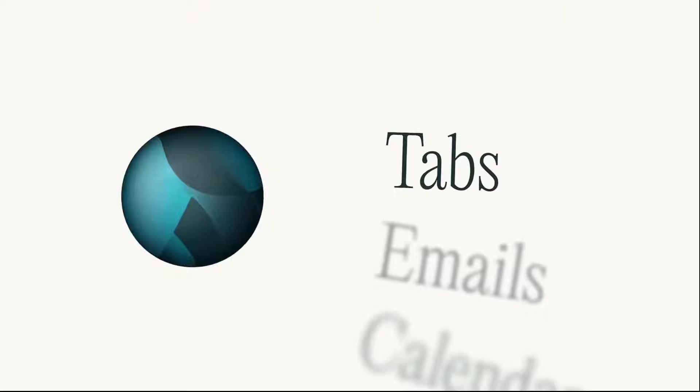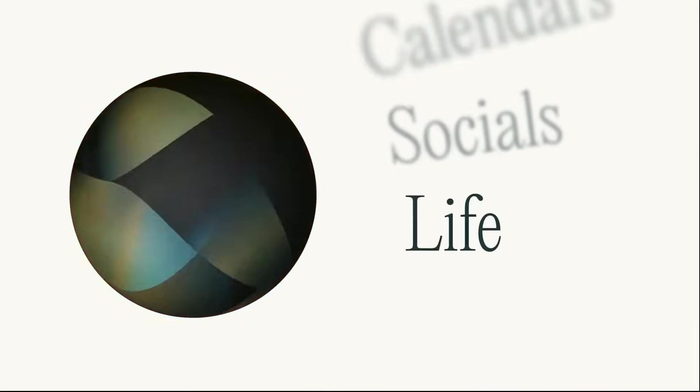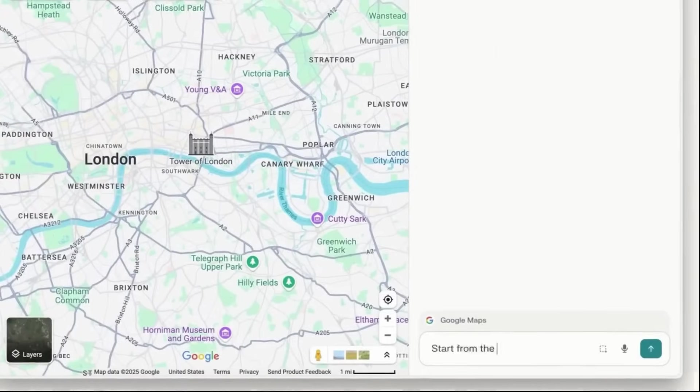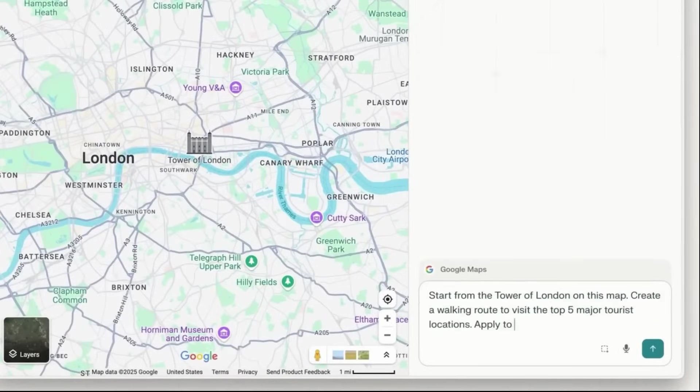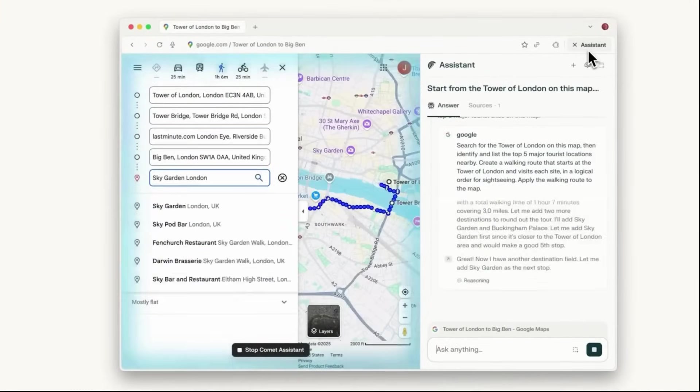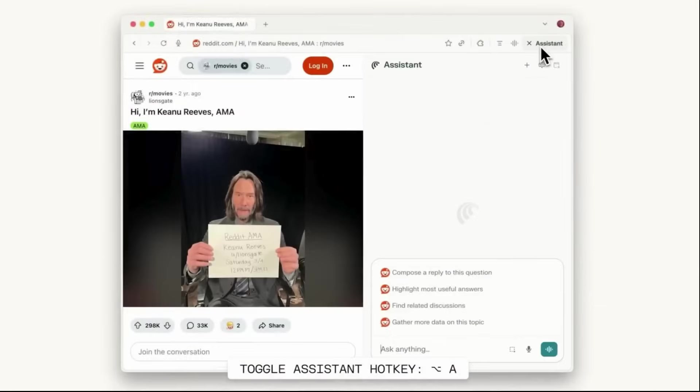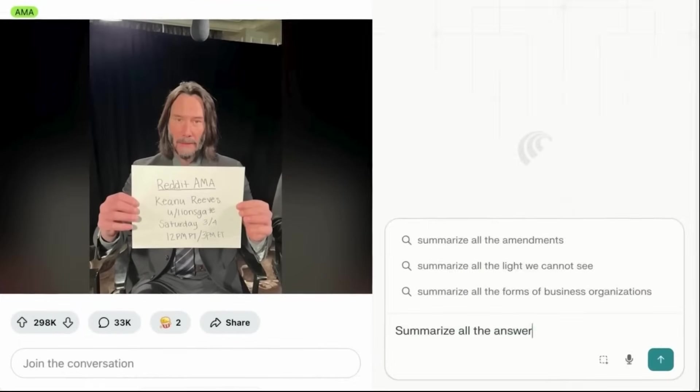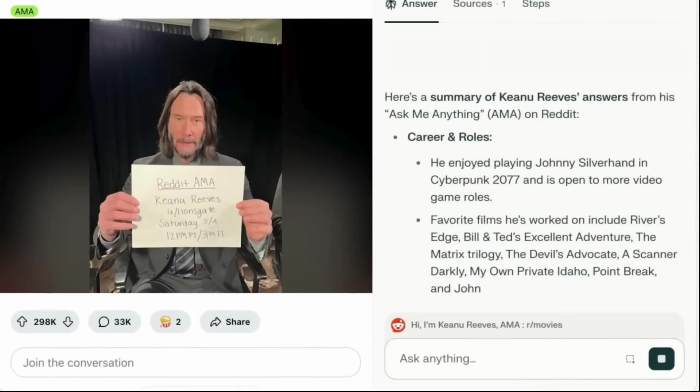Comet isn't just another browser, it's your personal AI assistant. Instead of only searching, it actually does the work for you. Whether it's navigating software, managing your digital life, or finding answers instantly, Comet makes everything faster and smarter than ever before.